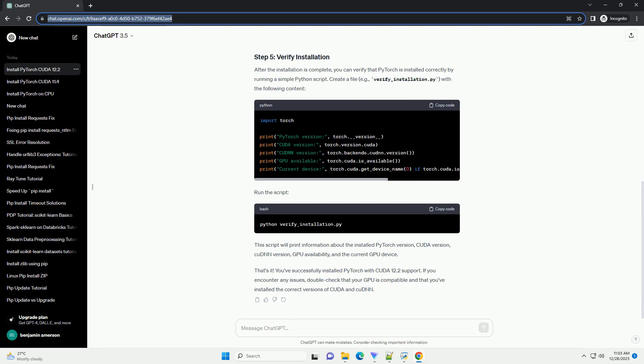Now, let's install PyTorch with CUDA support using PIP. Open your terminal or command prompt and run the following command.